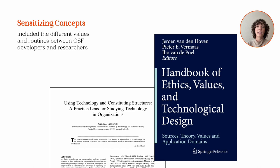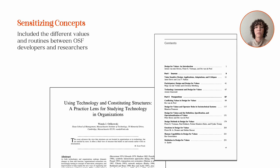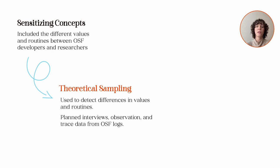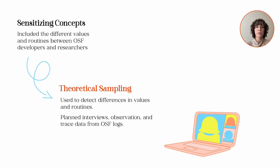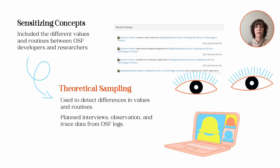This work can be informed by sensitizing concepts that provide initial but tentative ideas for analysis. Sensitizing concepts for the study of OSF were derived through literature review. For instance, we were sensitized to possible conflicts between the values of OSF developers and researchers meant to use OSF. We were also sensitized to routines as a useful source of insight about actors' primary challenges and concerns. There was no formal hypothesis, but the data collection strategy was designed to detect differences in values and routine practices. I sought to create a theoretical sample that could do this. So interviews over Zoom addressed scholarly values. Observation was planned to capture OSF developers' routine behavior. And I planned to gather users' data from OSF logs as evidence of their routines as well.